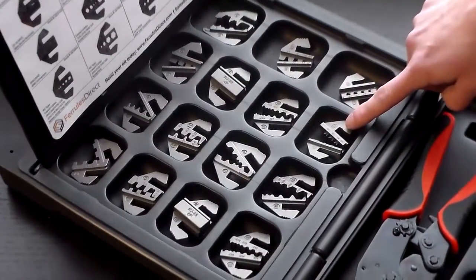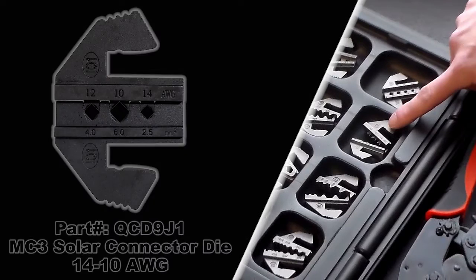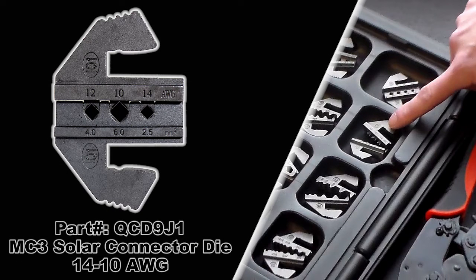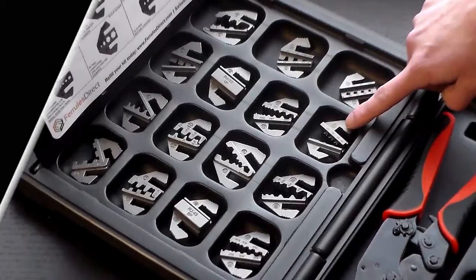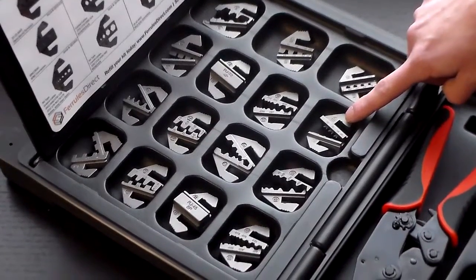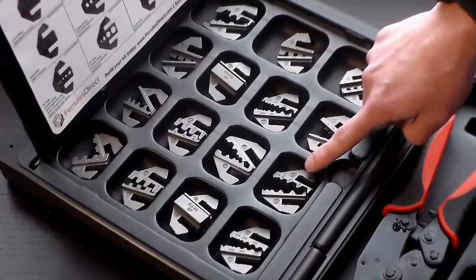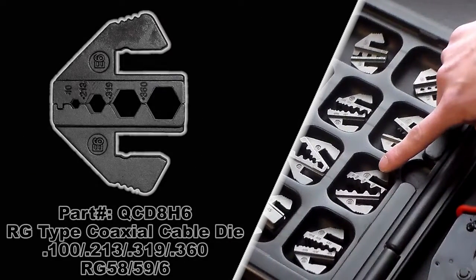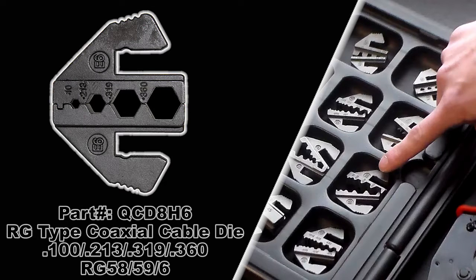Then we have the QCD9J1, that's an MC3 solar connector die for 14 to 10 gauge. And then you have the QCD8H6, which is our RG type coaxial cable die, again various sizes on this one, check the label and the information below for more information on that.